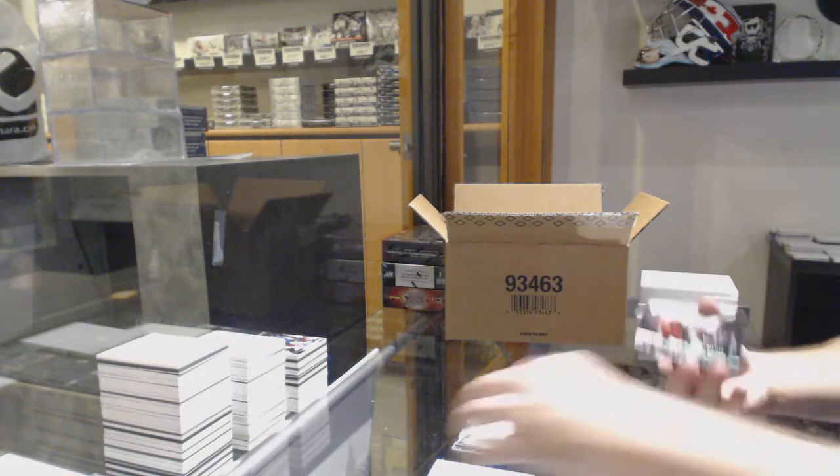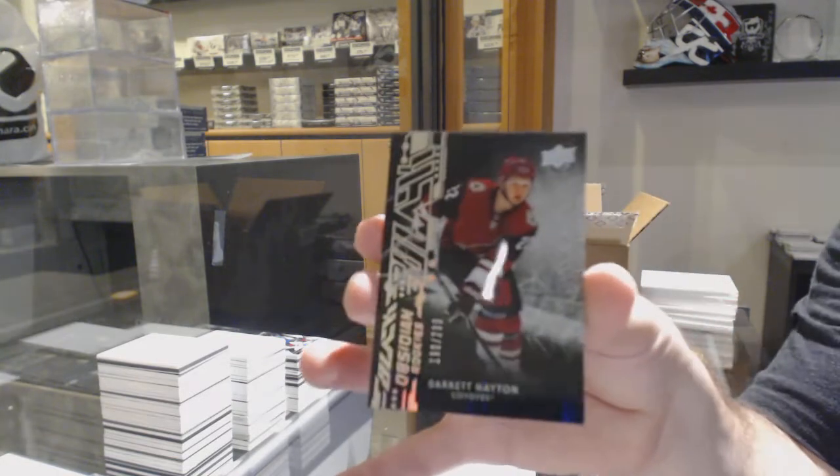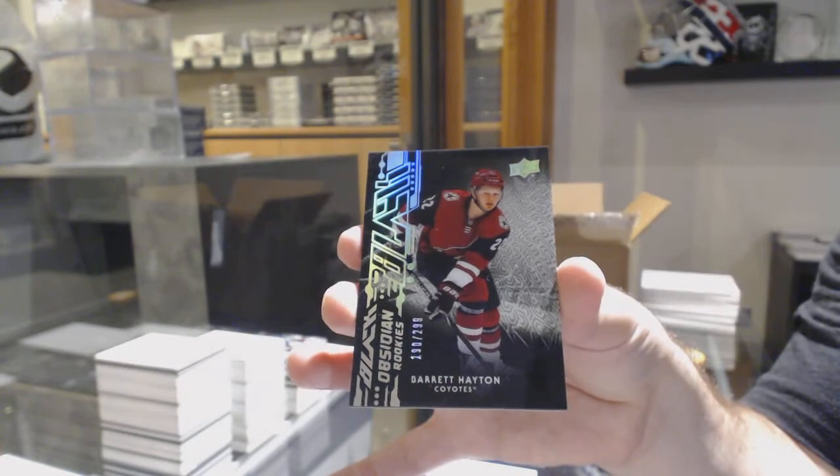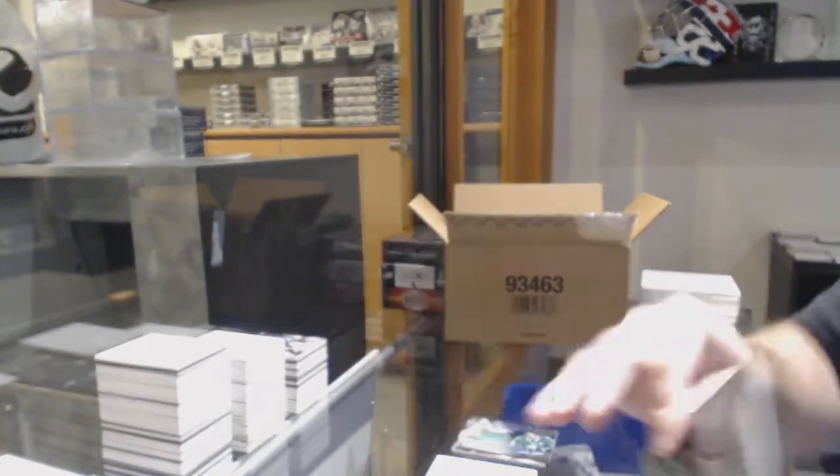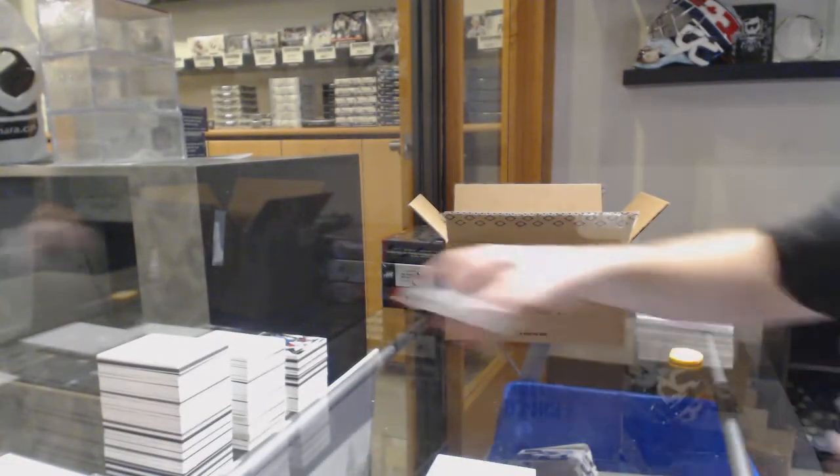And for the Coyotes, the 299, Barrett Hayton. Don't be hatin', Barrett Hayton.